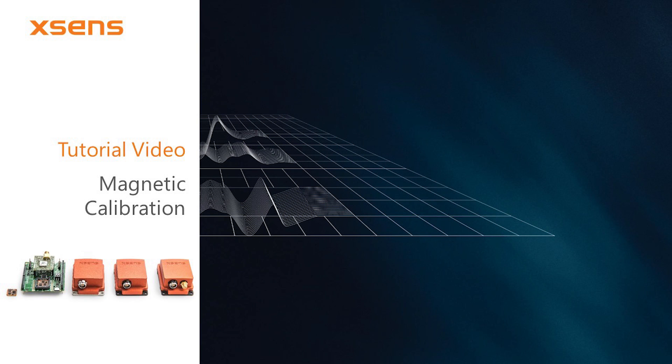This tutorial video introduces the magnetic calibration procedures available for your MTI product. A proper magnetic calibration is essential for MTI products that support a magnetic or north-referenced heading output.